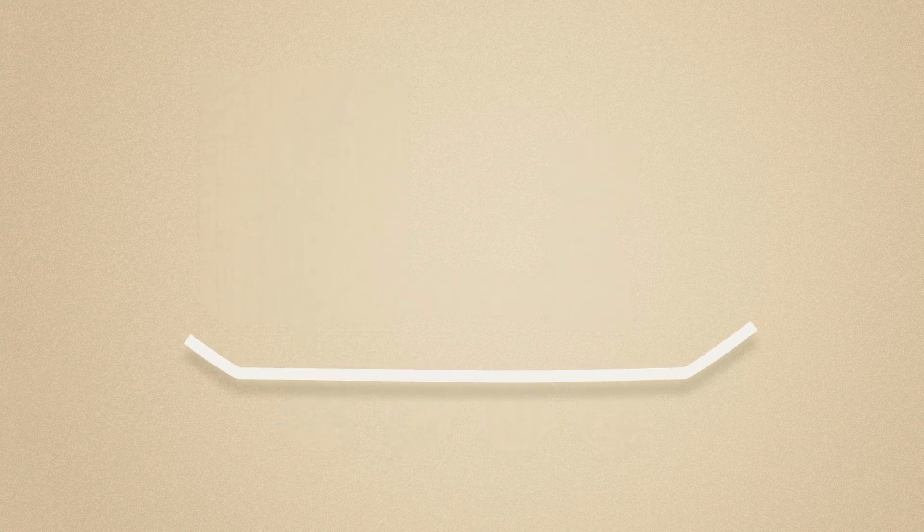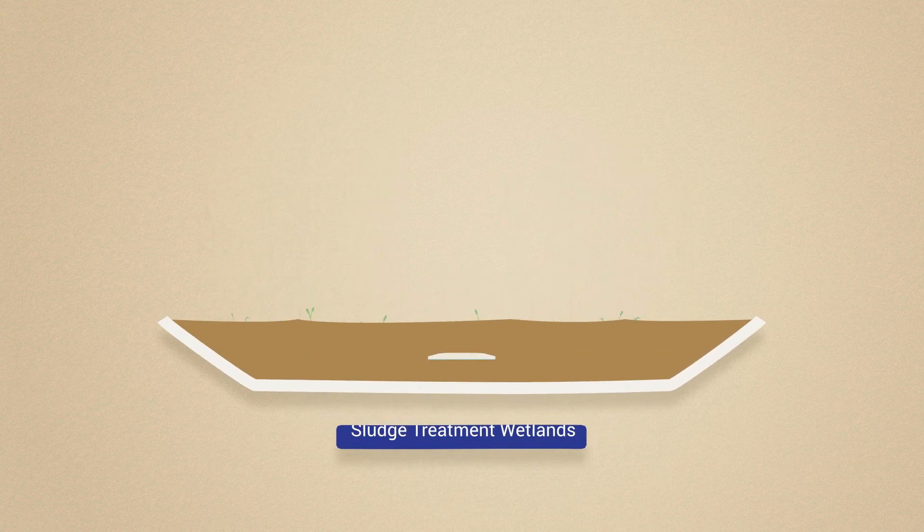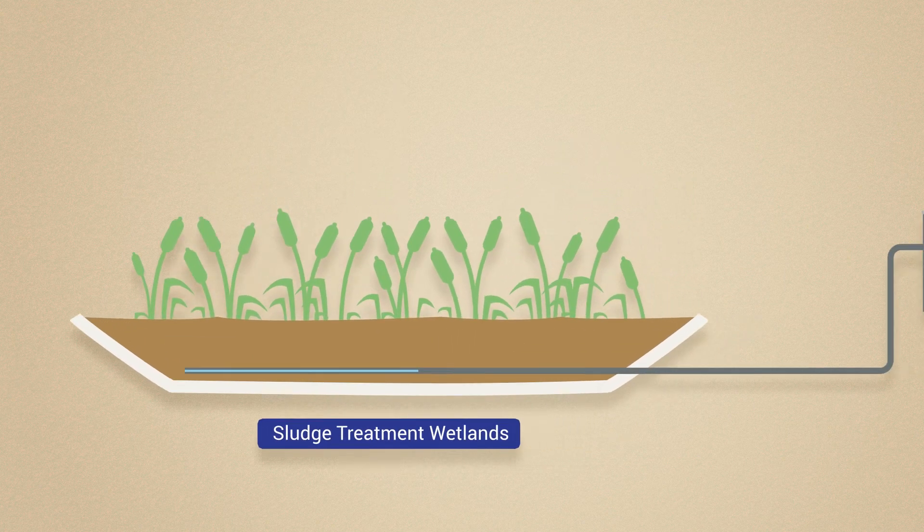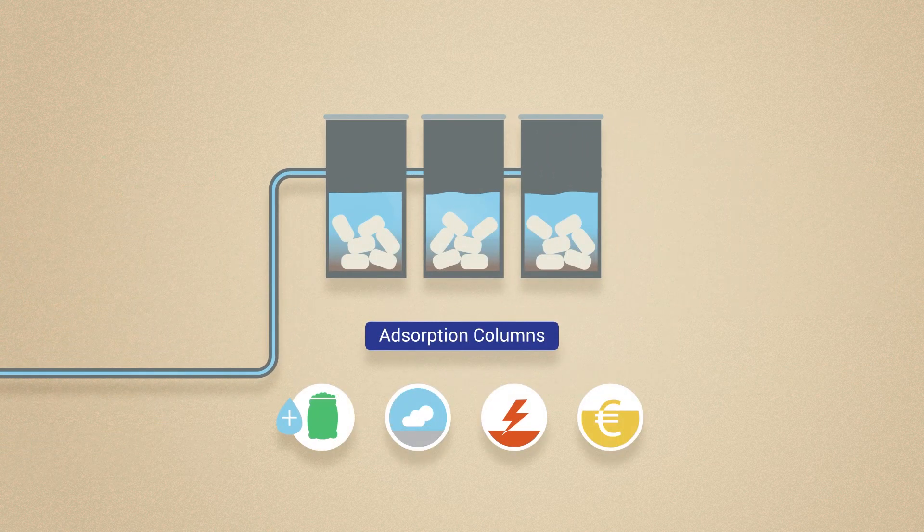We develop nature-based processes and innovative systems to recover added value nutrients from sludge.